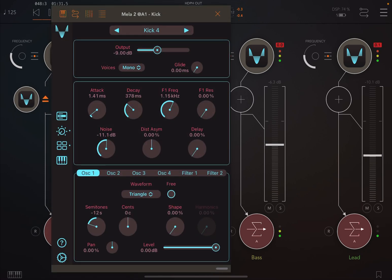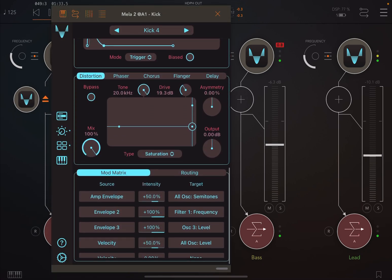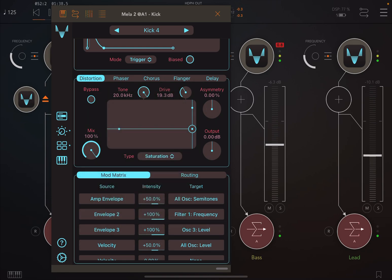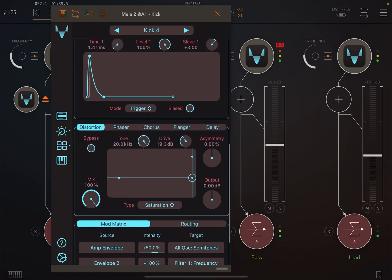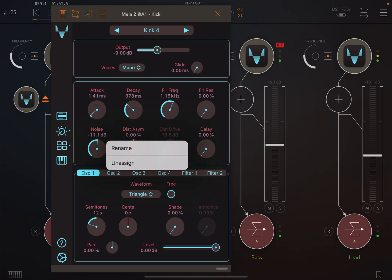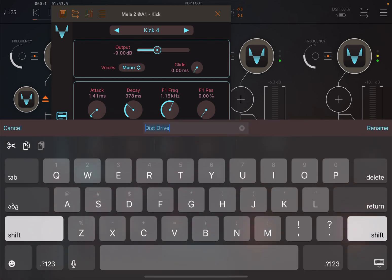Tap on the title and value text area of a dial or slider to bring up the context menu. From here you can assign it to one of the eight slots of the perform view. After a parameter is assigned, it automatically gets a short title.